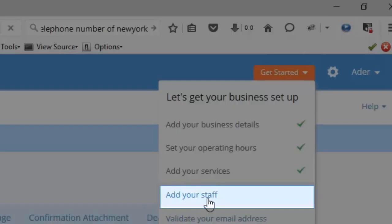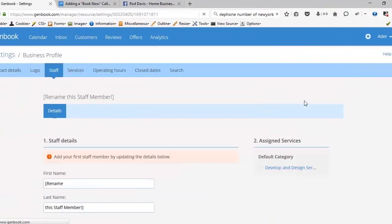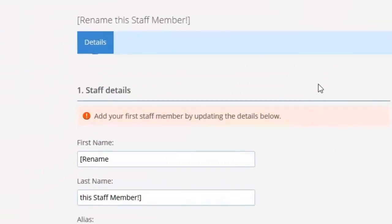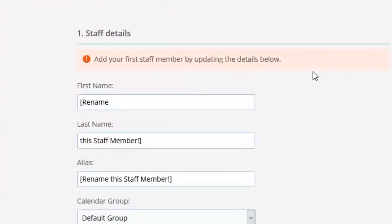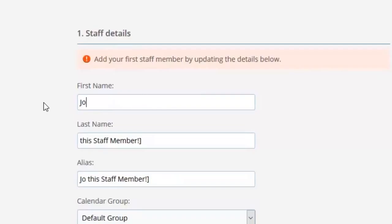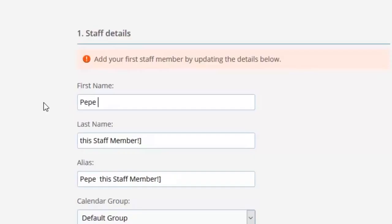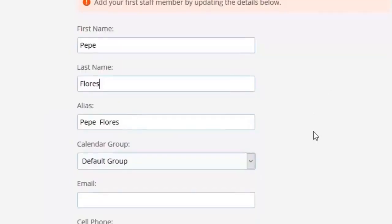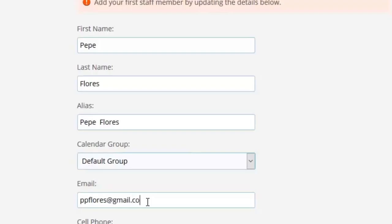So we click on that and we begin with staff details by adding the name of the first staff member and the last name. Keep our default group, add the email address, and the cell phone number.